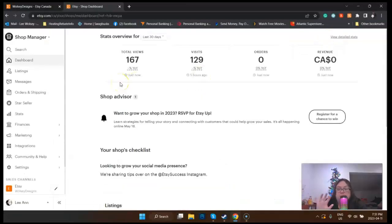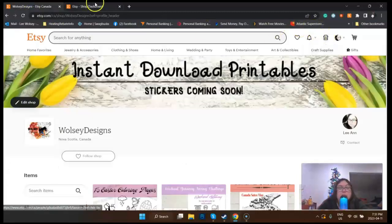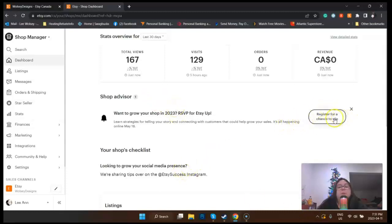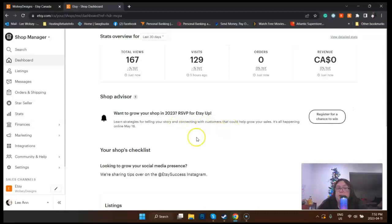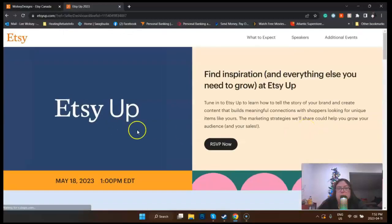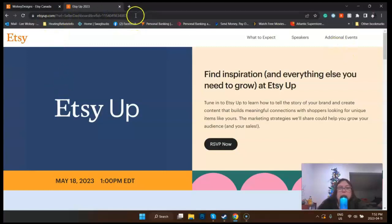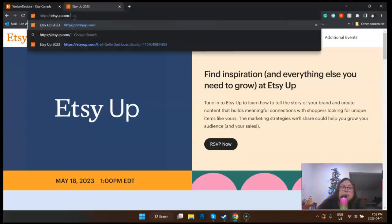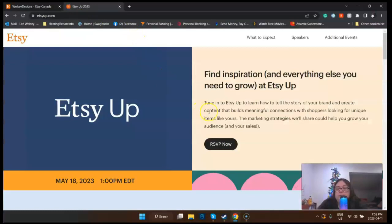There was something in here about Etsy. It's funny because it keeps telling me to register though I already did. Once I went into Shop Manager, there was 'Grow Your Shop in 2023' telling me that I can learn strategies for telling your story and connecting with customers, and you can also win stuff. This is the landing page for it, which literally is Etsy Up dot com.